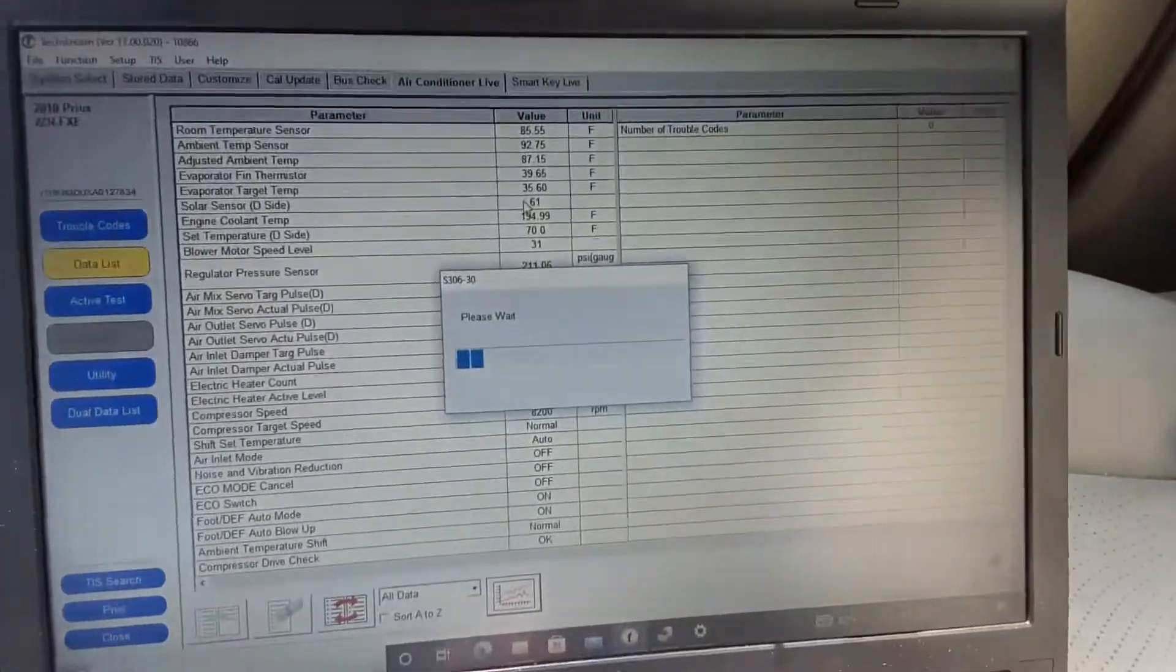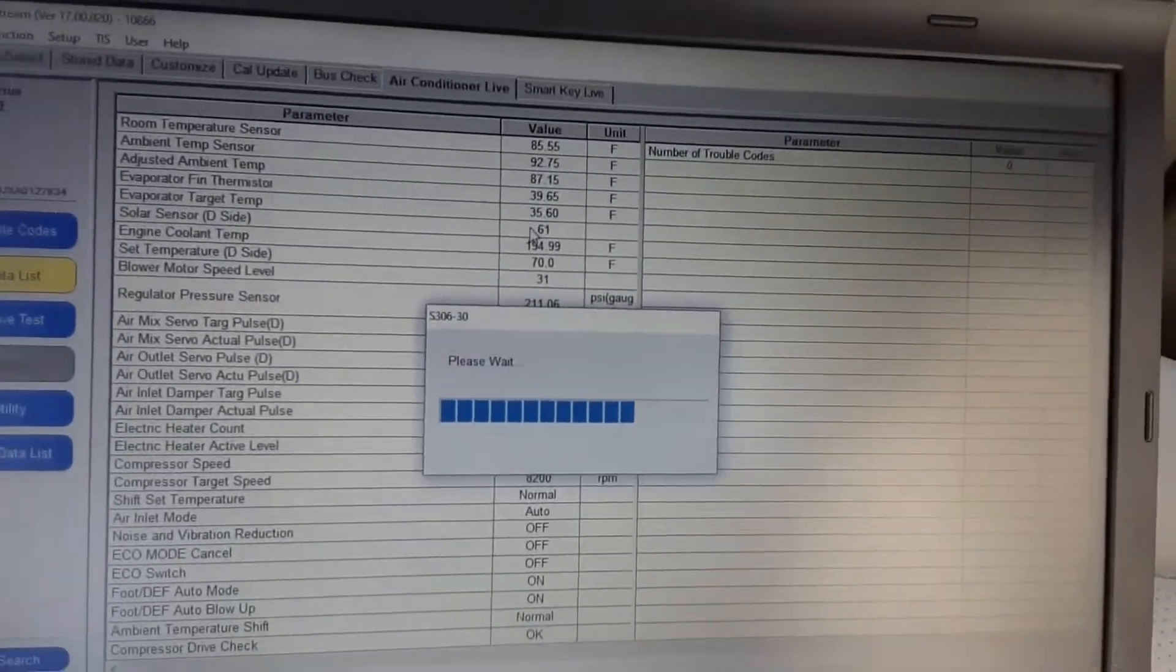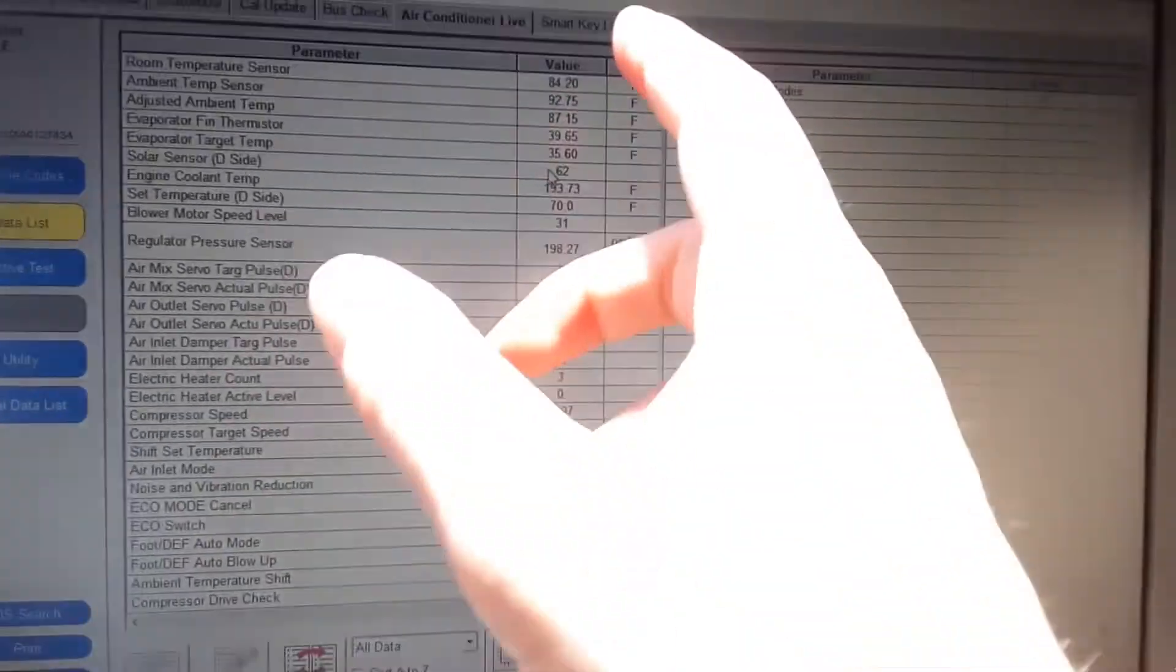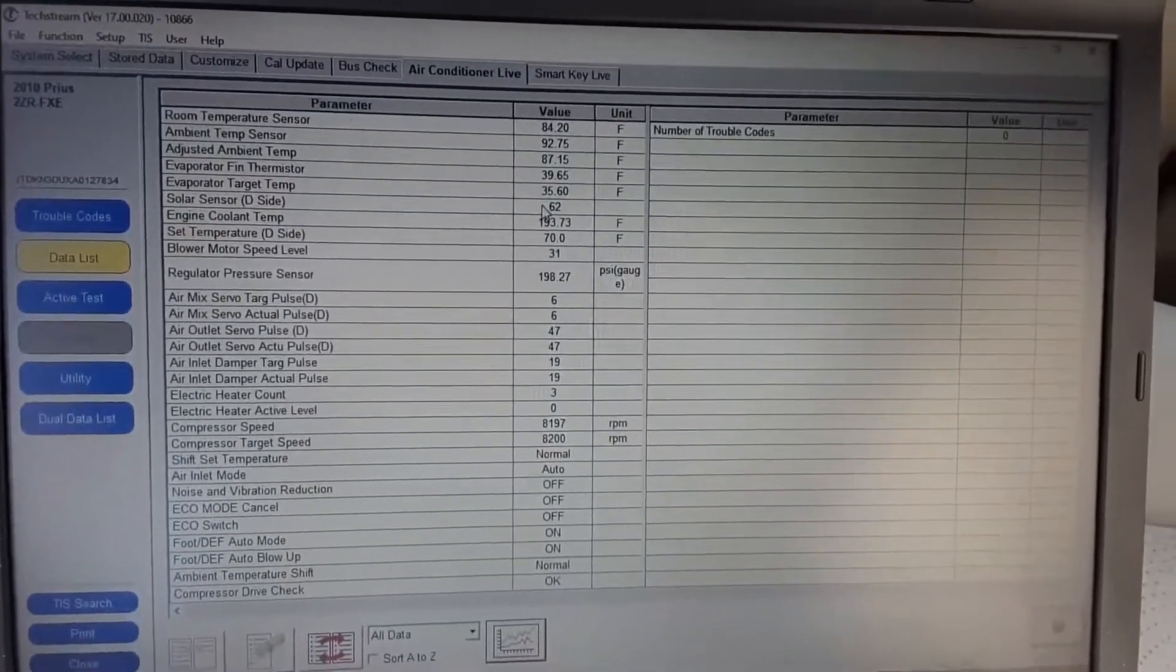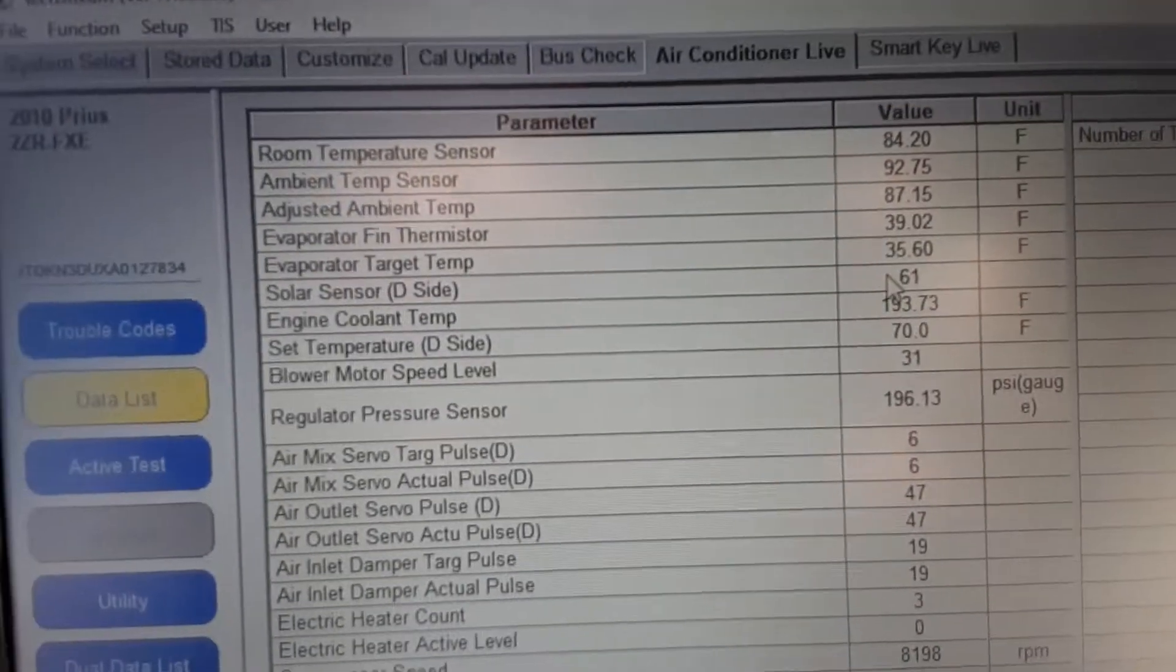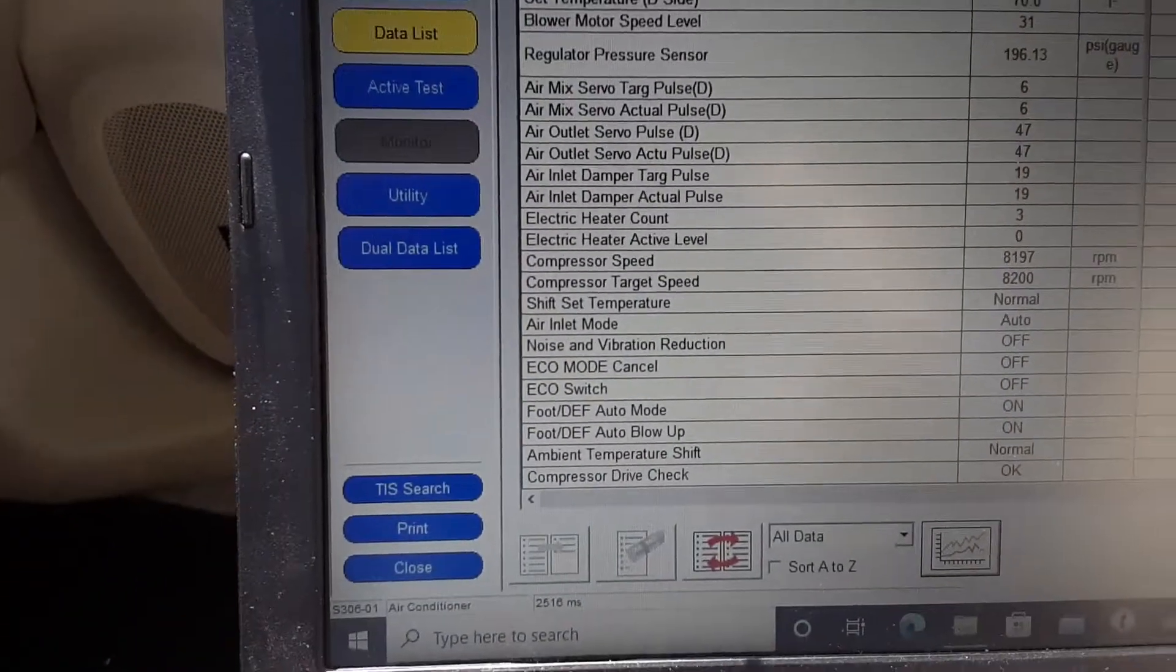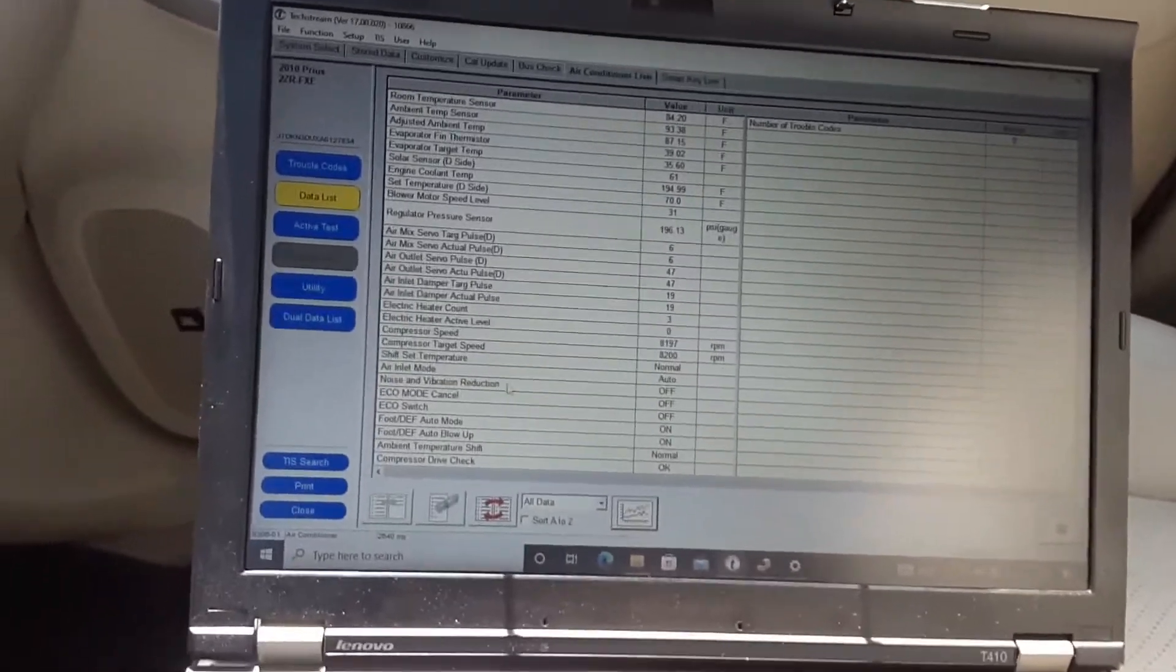You can actually see it connects to the air conditioner in my car. These are the temperature values in my car. As you can see, that one just went up, it's adjusting. So that's pretty cool. You can see all the ambient temp, all the temperature stuff.